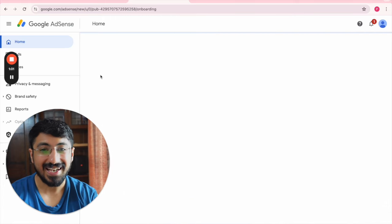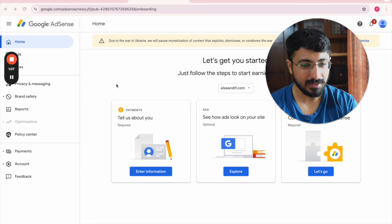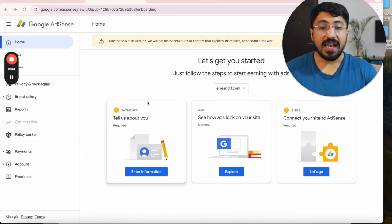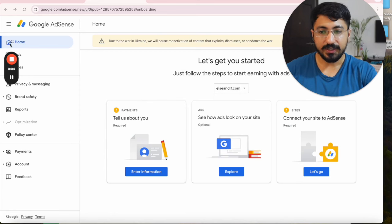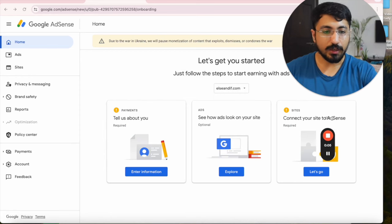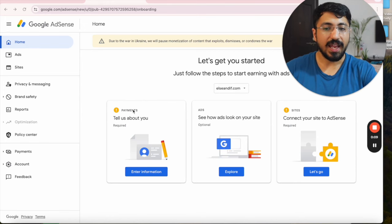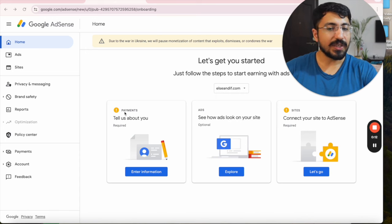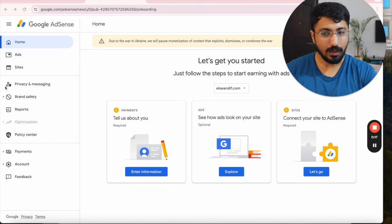That's it! This is how easy it is to get started with creating your AdSense account. Now let's proceed to set up your AdSense account and connect it to your site. There are two things that need setup: one is your site, and another is your payments profile. You can set up the payments profile after your site has been connected to this AdSense account.